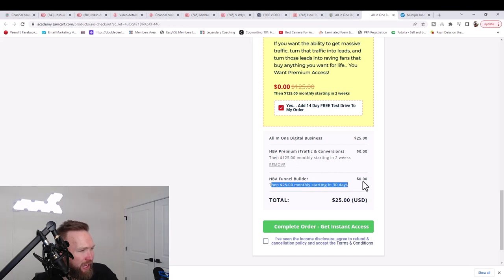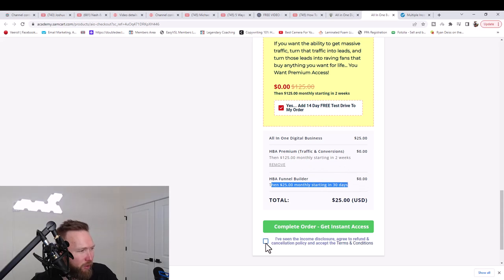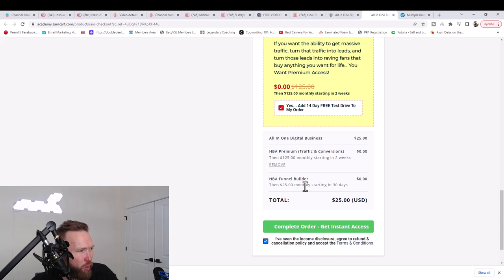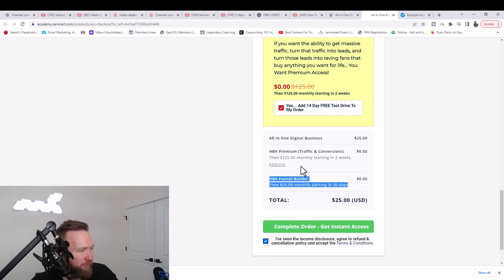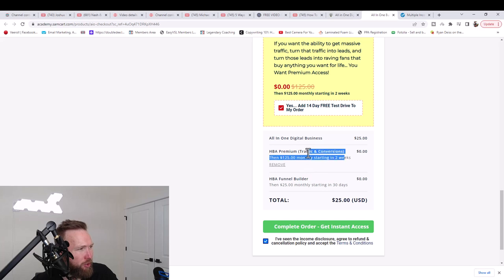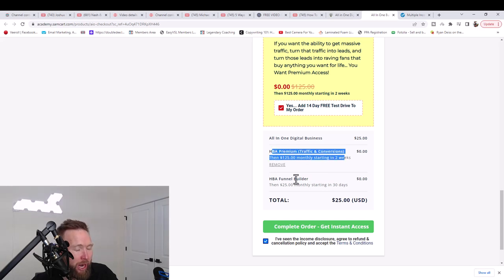The HBA funnel builder is $25 per month after 30 days, it'll pay monthly on that. So you want to go ahead and select this button and complete your order. We're going to be using both the HBA funnel builder feature, and we're also going to be using the HBA premium feature throughout this case study series.